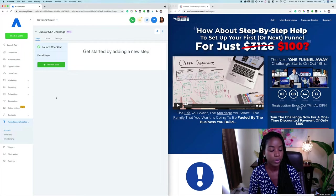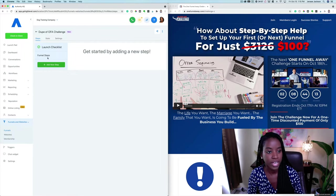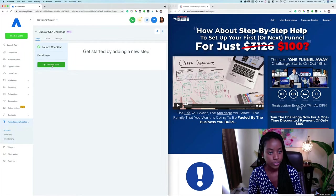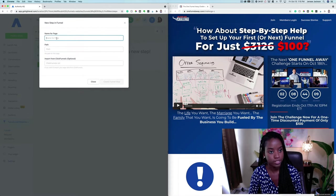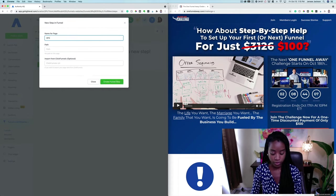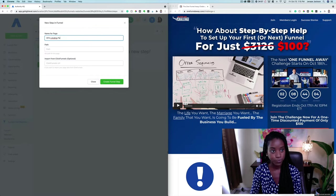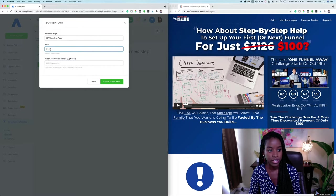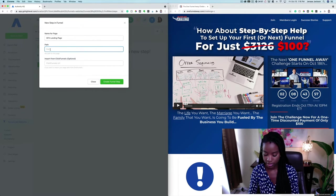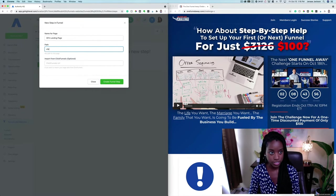However you set up your funnel is totally up to you, but you're going to be able to add all of the steps here. So let's go ahead and add the first step, which is going to be the 'One Funnel Away Landing Page,' and down here is where we set the URL path.